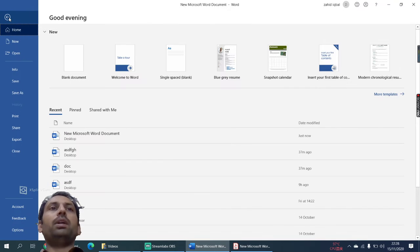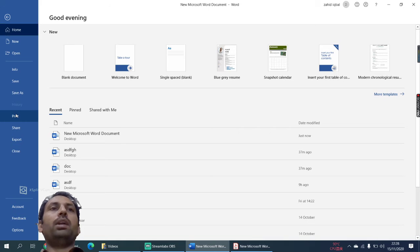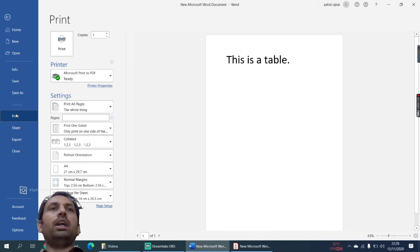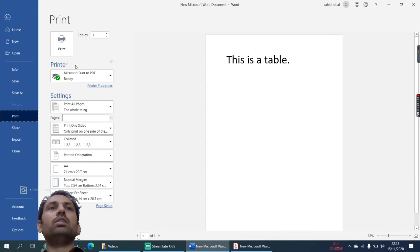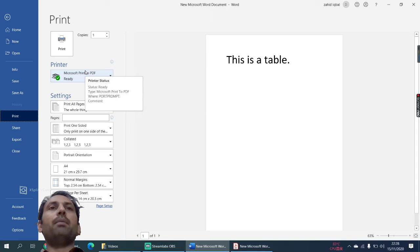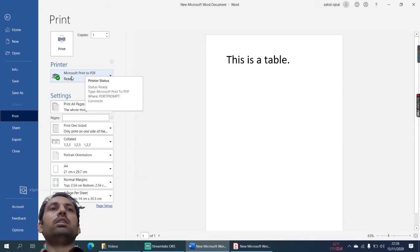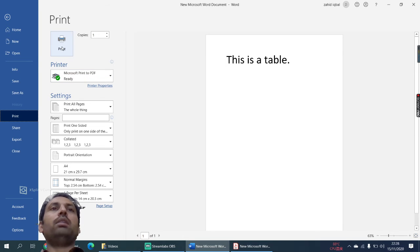...is you need to print a document. Go to print and here, remember you don't have any printer attached and you have Microsoft Print to PDF. Then click on print.